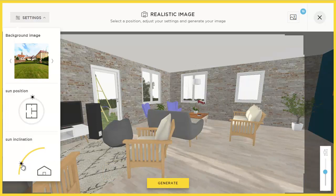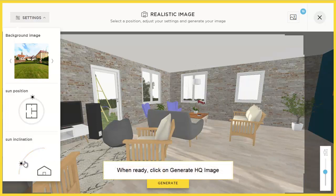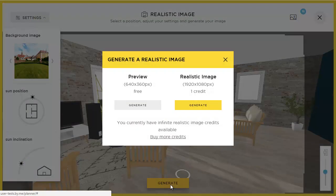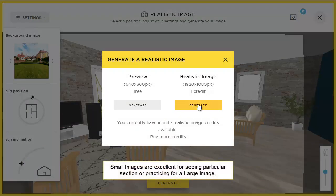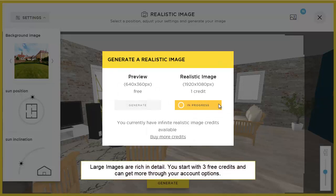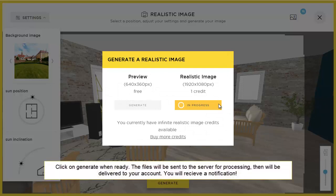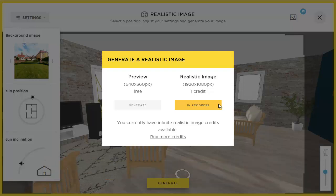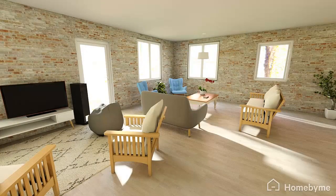Once you're satisfied with your options, press the Generate HQ Image. You have two options: the Small Image is great for small details or testing your large renders, and the large renders are just gorgeous. When ready, the files are sent to the server for processing and they'll be delivered to your account. You'll receive an email when everything's ready to view.